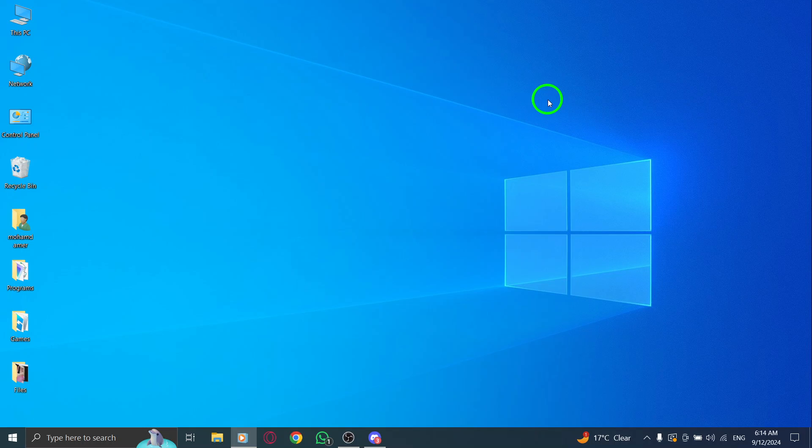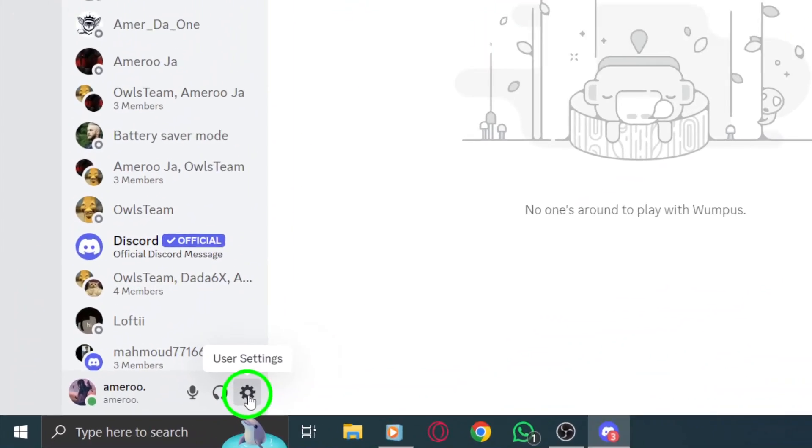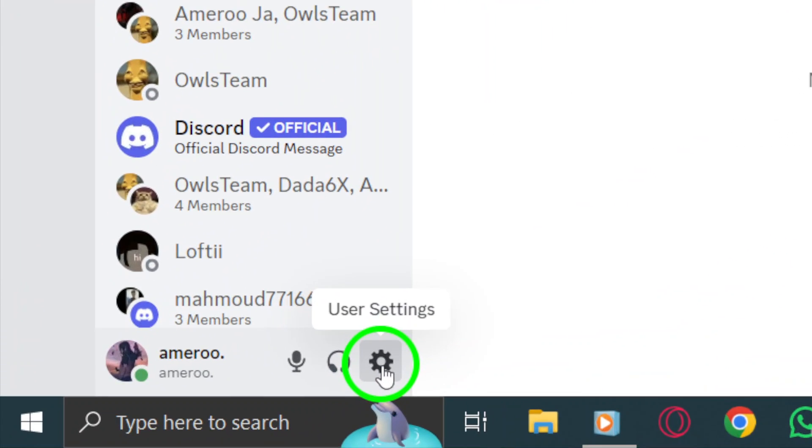First, open the Discord app on your computer. Make sure you're logged in so we can get started. Once you're in, look for the gear icon located at the bottom left of your Discord window. This icon will take you to your user settings.